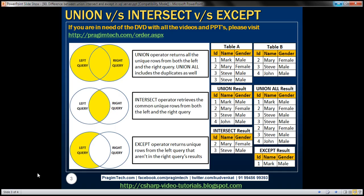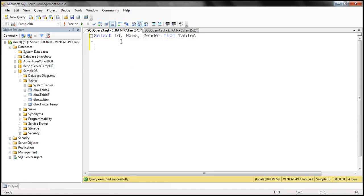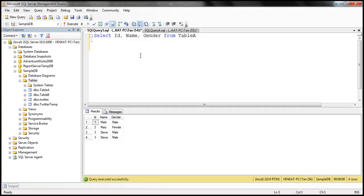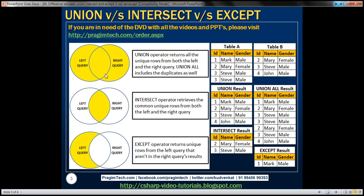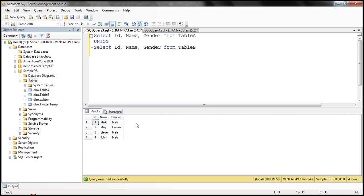Let's flip over to SQL Server Management Studio. When we execute the SELECT query, we get all rows from Table A. Now let's UNION that with ID, Name, Gender from Table B. When we execute this query, notice we get all rows from both tables but only the unique rows — no duplicates are present. If we apply UNION ALL, notice that we get the duplicates as well.